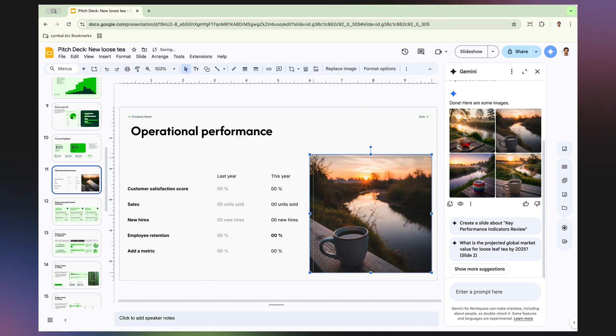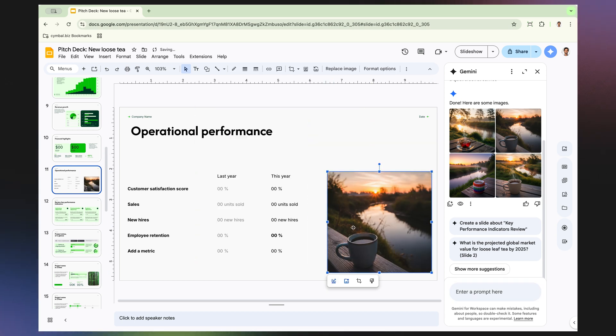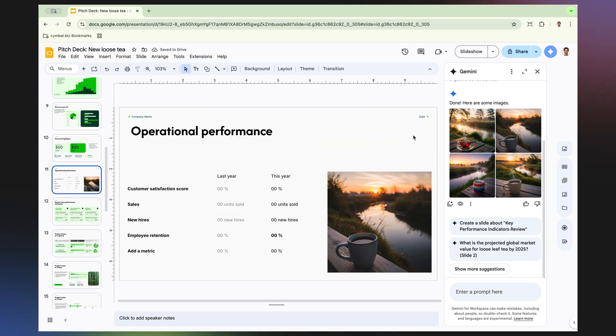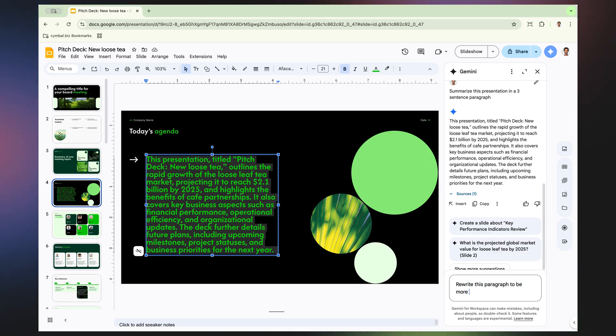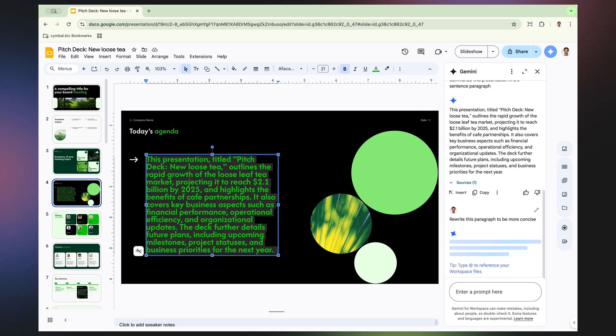Now, I can continue to use Gemini to help me create slides for my pitch deck and even have Gemini add an executive summary slide after it's all done.